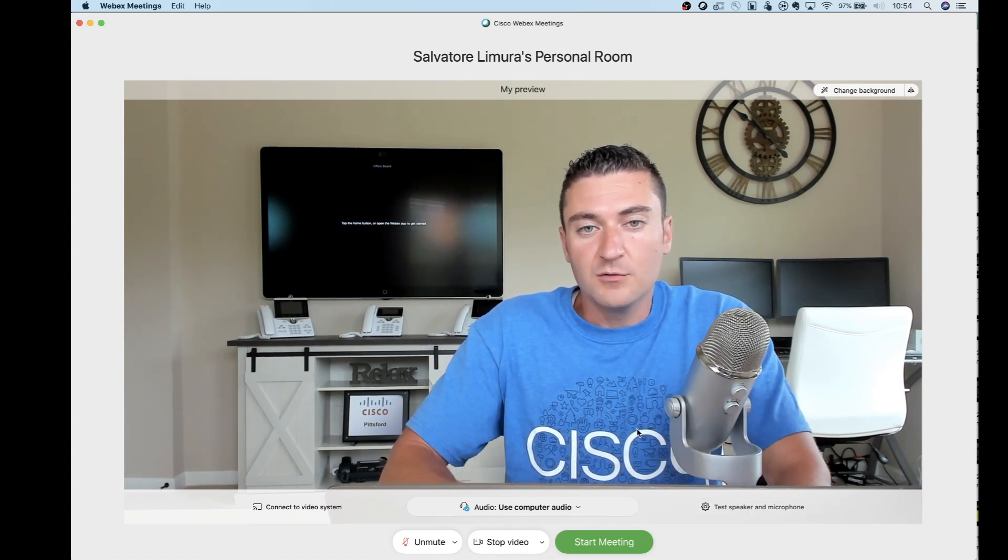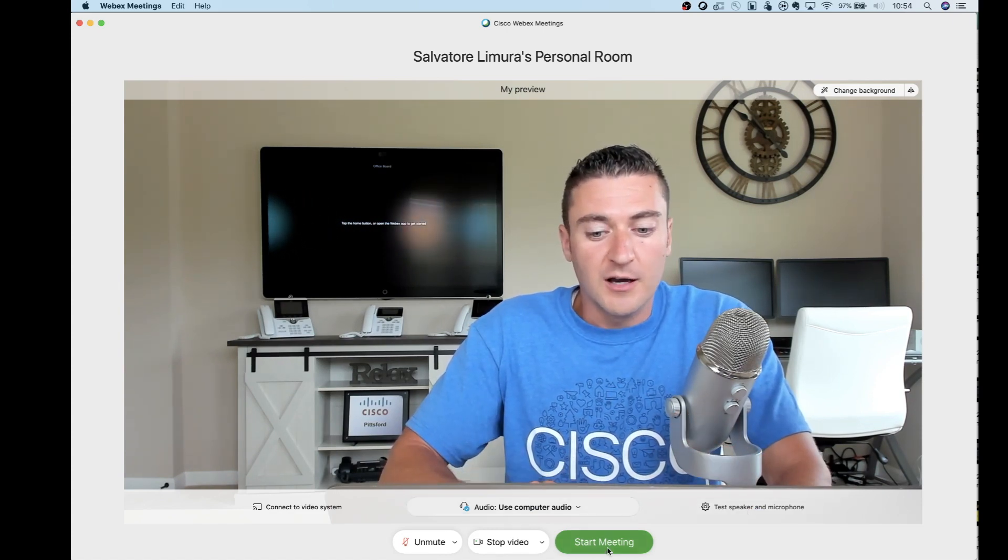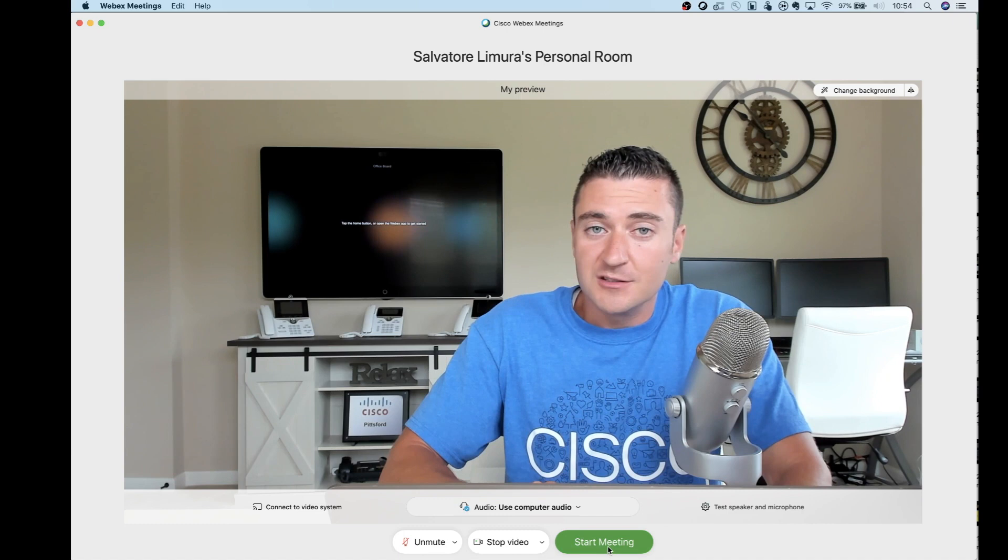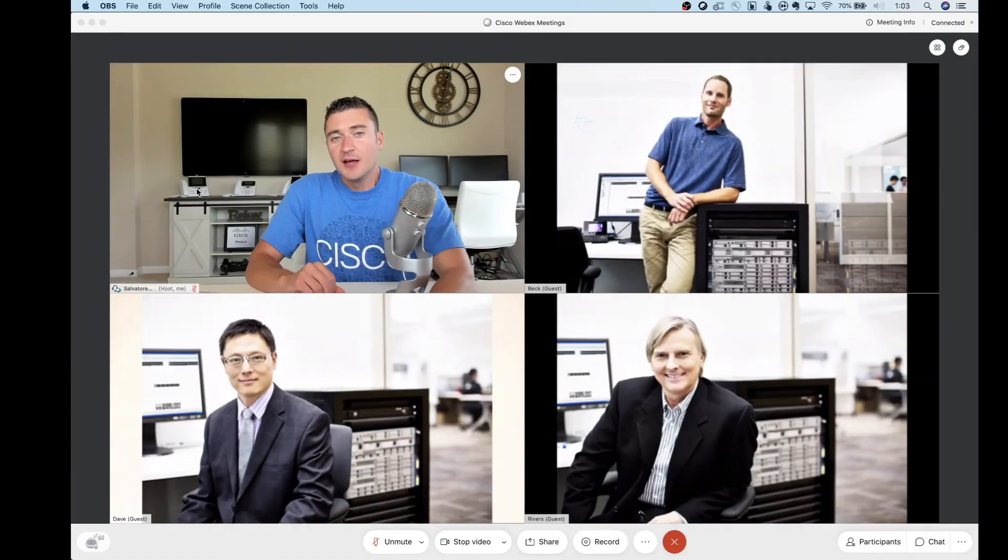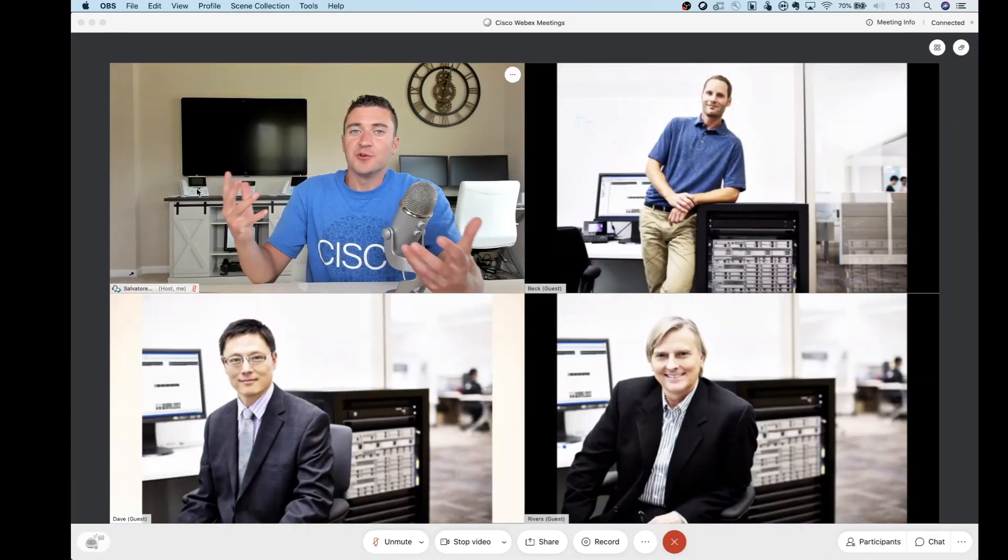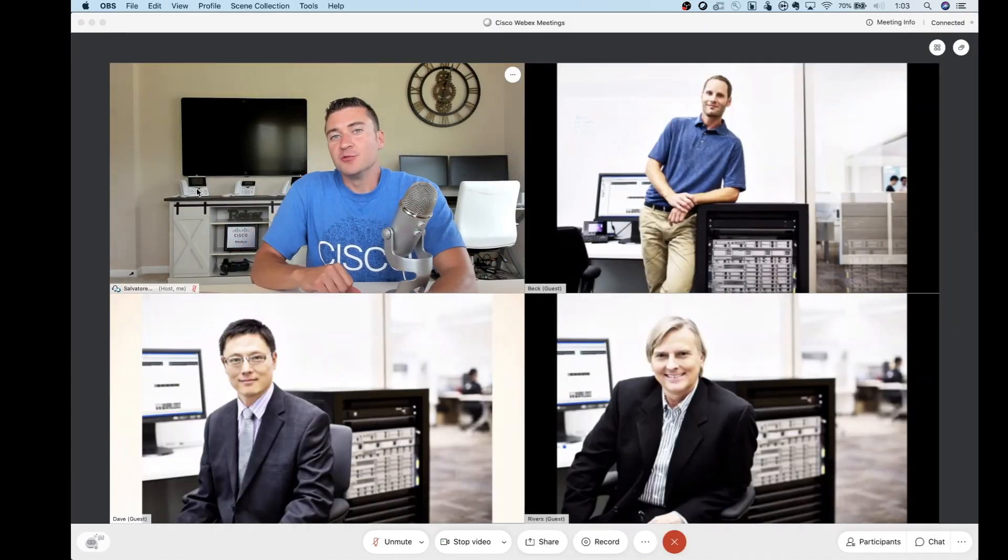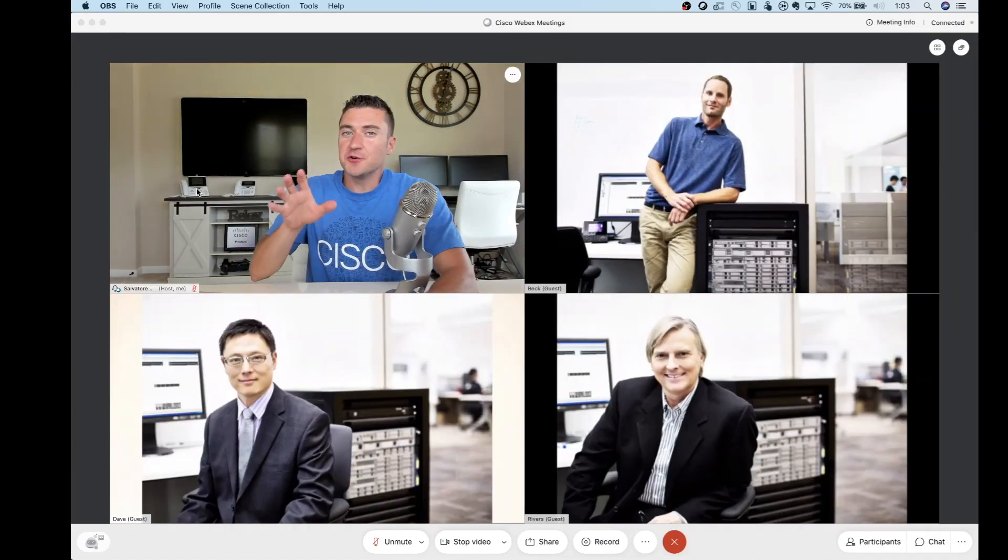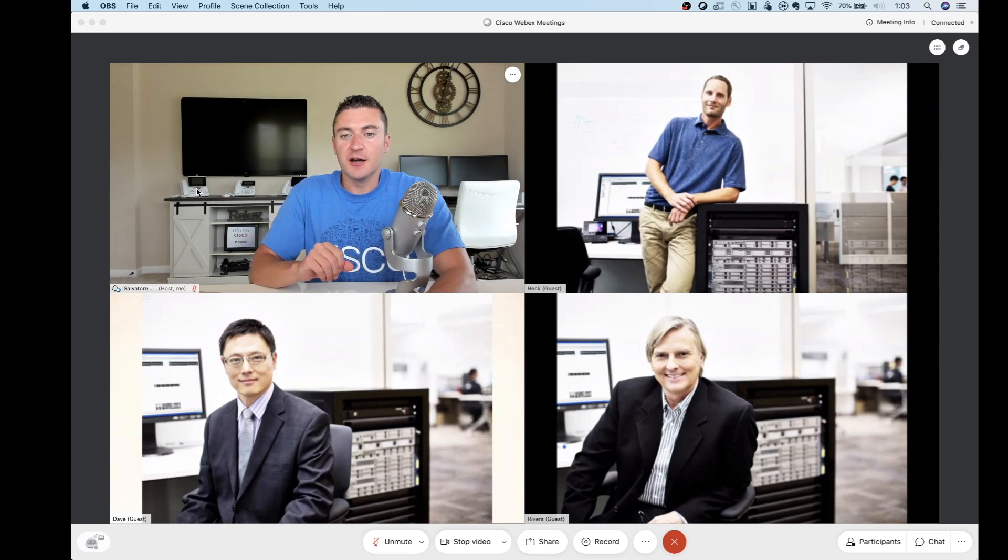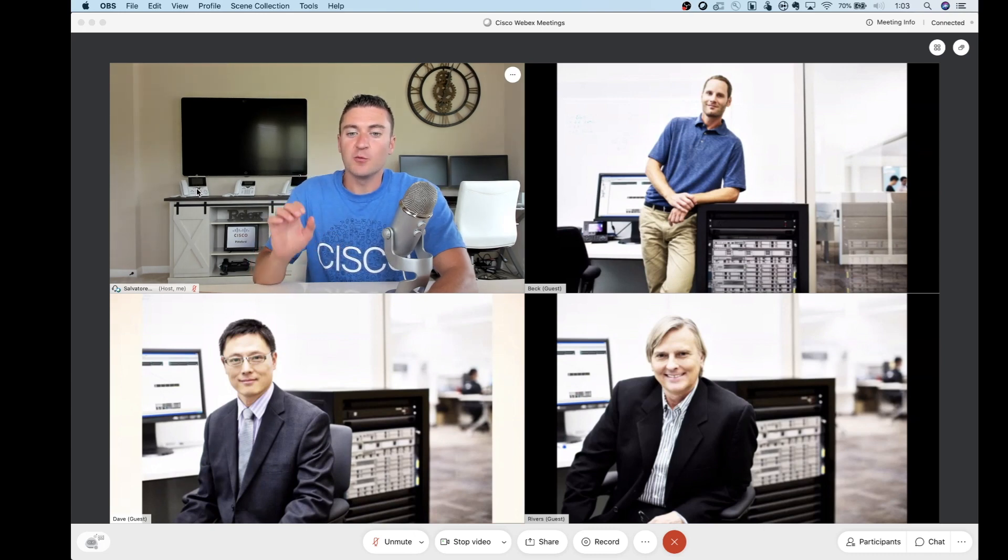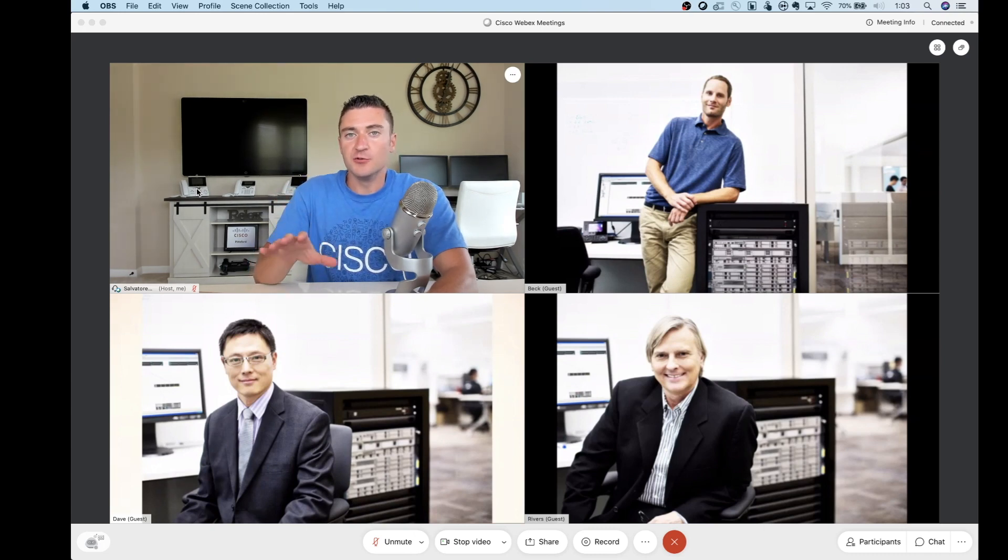And with that, what you do is you go ahead and you click the start button. And now you're into the brand new WebEx experience. And the first thing that you guys will probably notice is that we default to the grid view now.